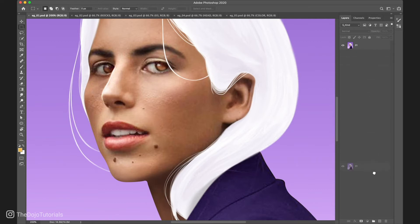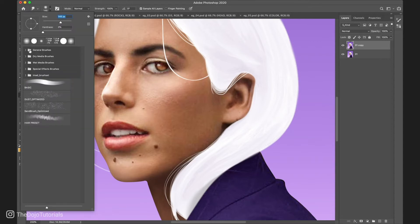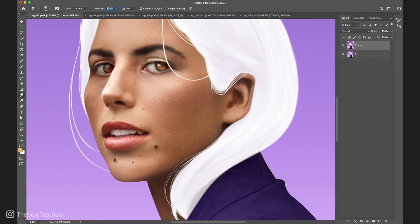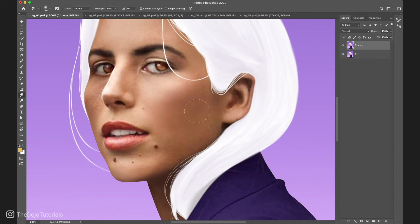First, let's duplicate our layer and with the smudge tool selected, let's pick a big and soft brush and set the strength to 80%. Now we click and simply move our cursor back and forth. Remember to keep it in a very small zone. This will blur the area and nicely blend all the colors together.